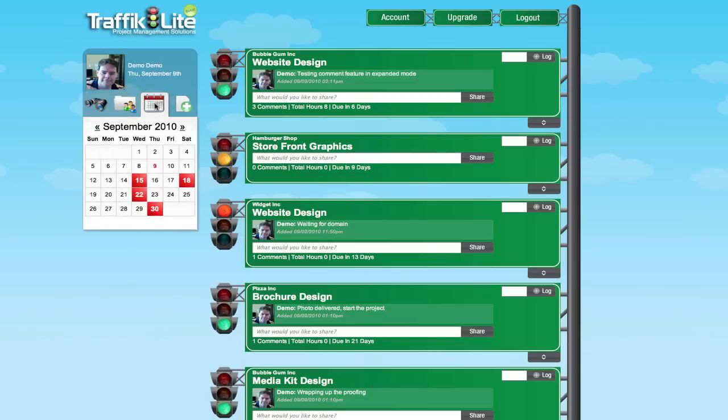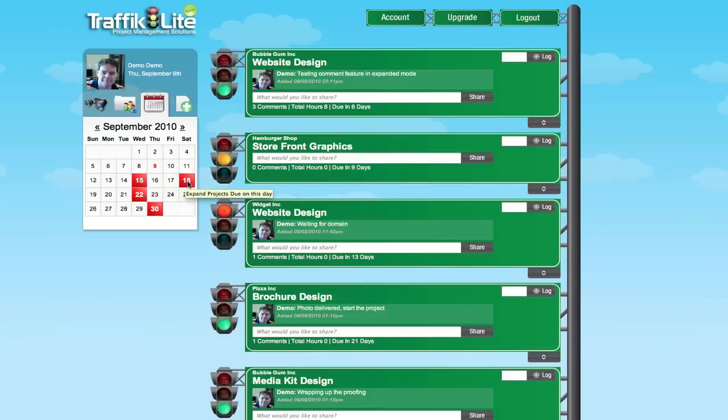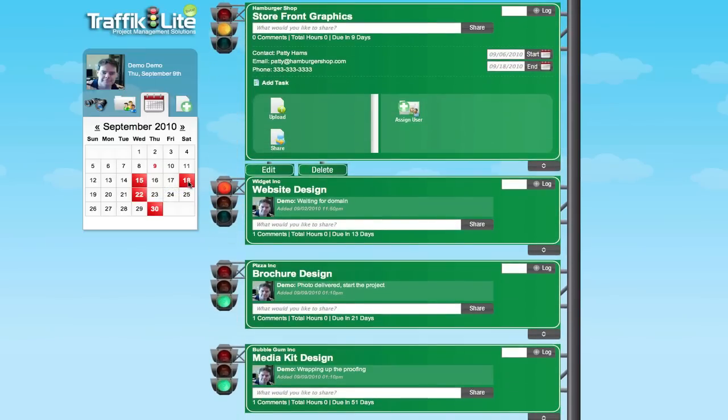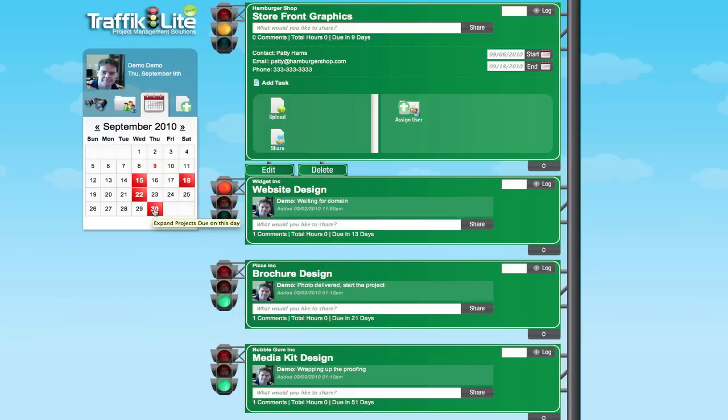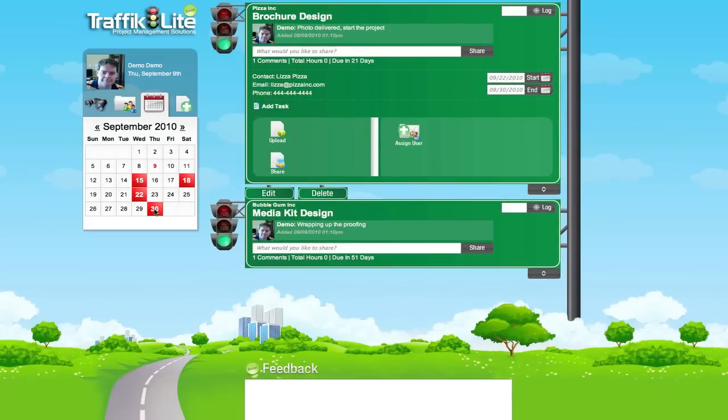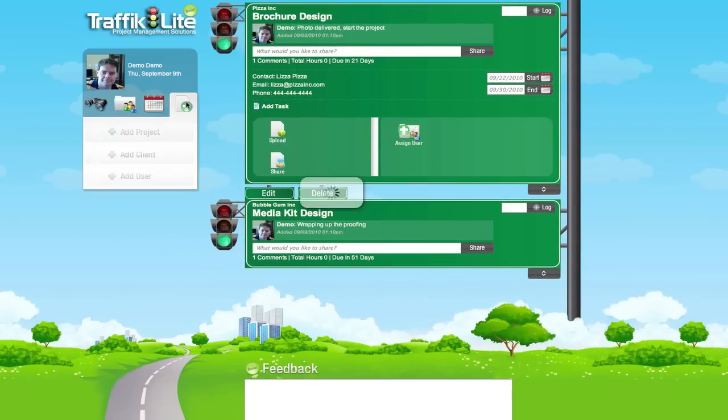You can also add a client by this button as well. This button does the same thing. This is the calendar. Let's say you want to see what's going on on the 18th. Just click on the 18th. It'll immediately bring the project up to expanded mode and show you exactly what is due on the 18th. Very simple.